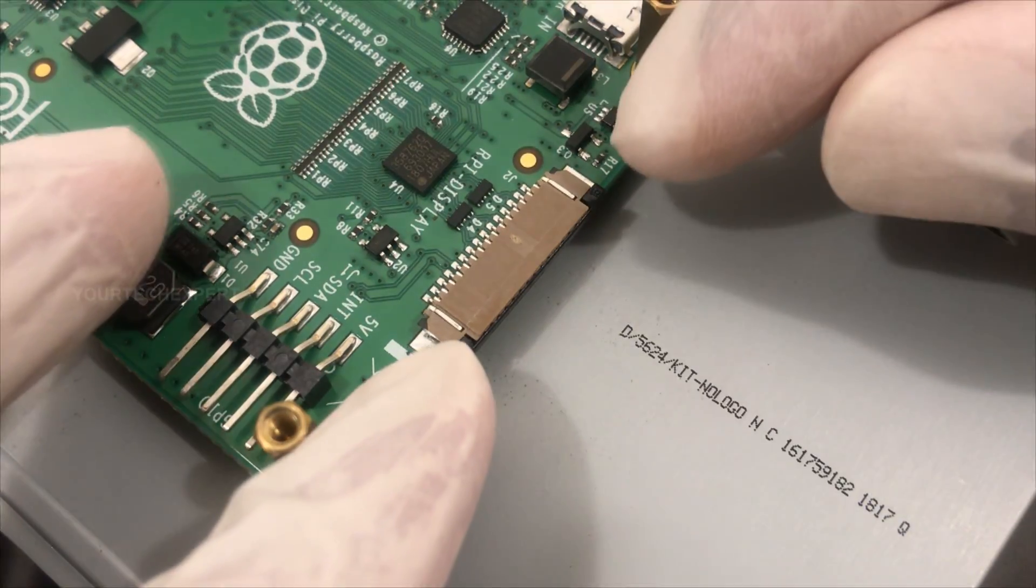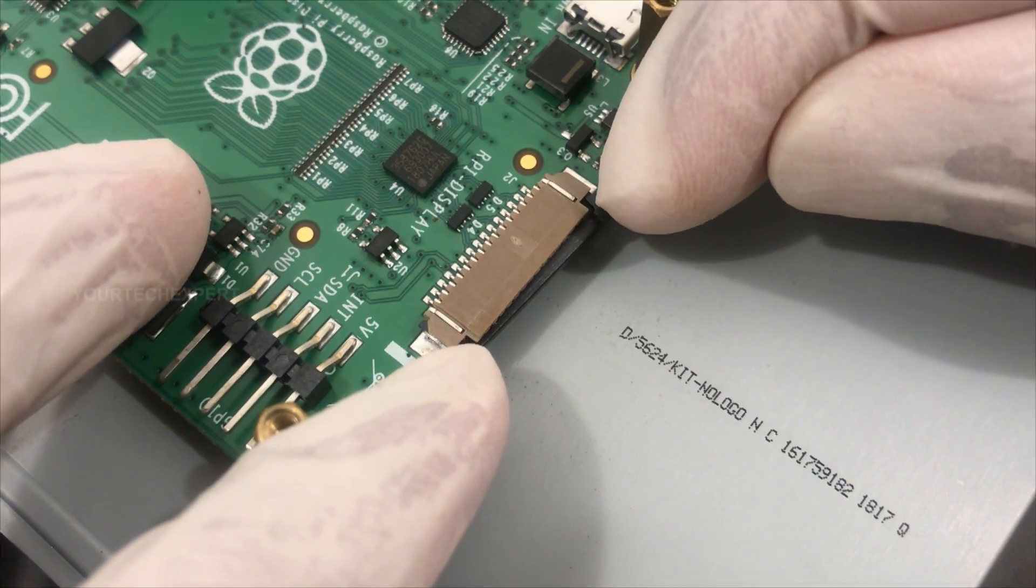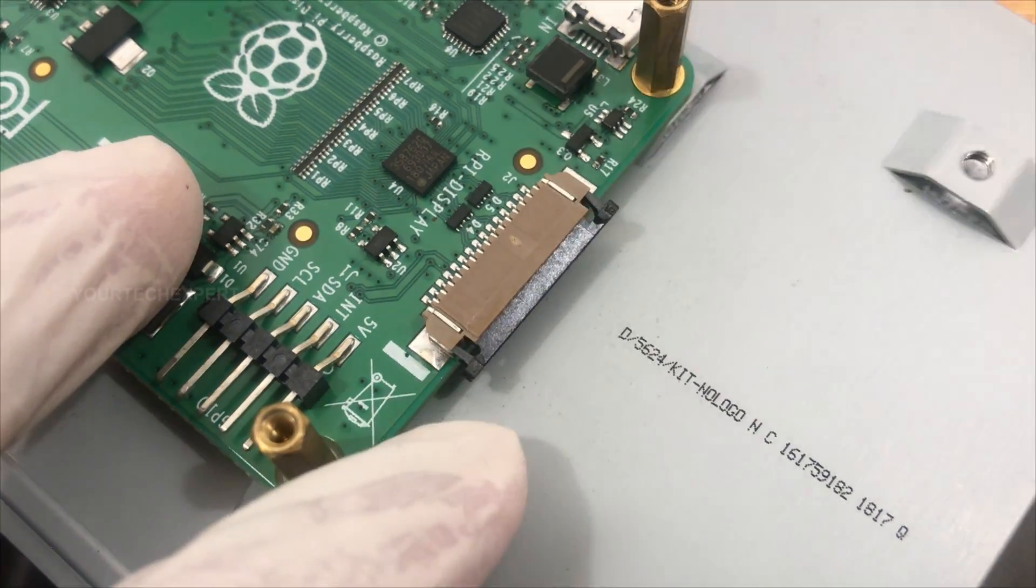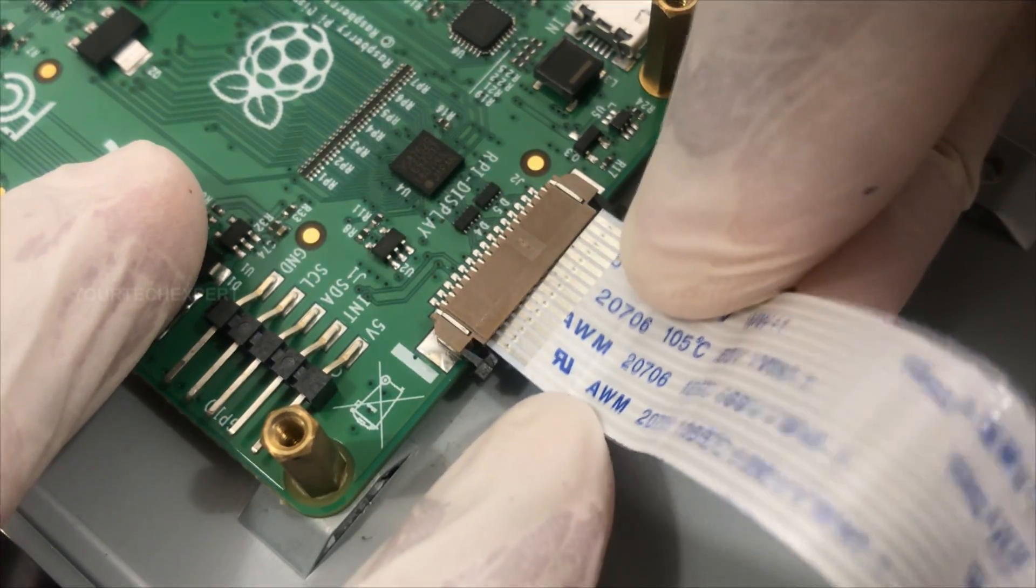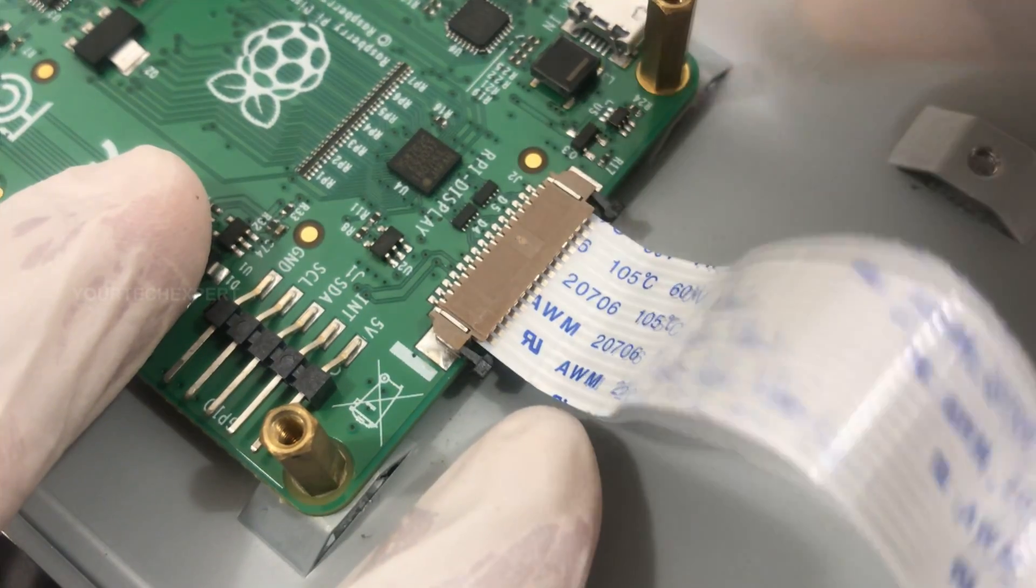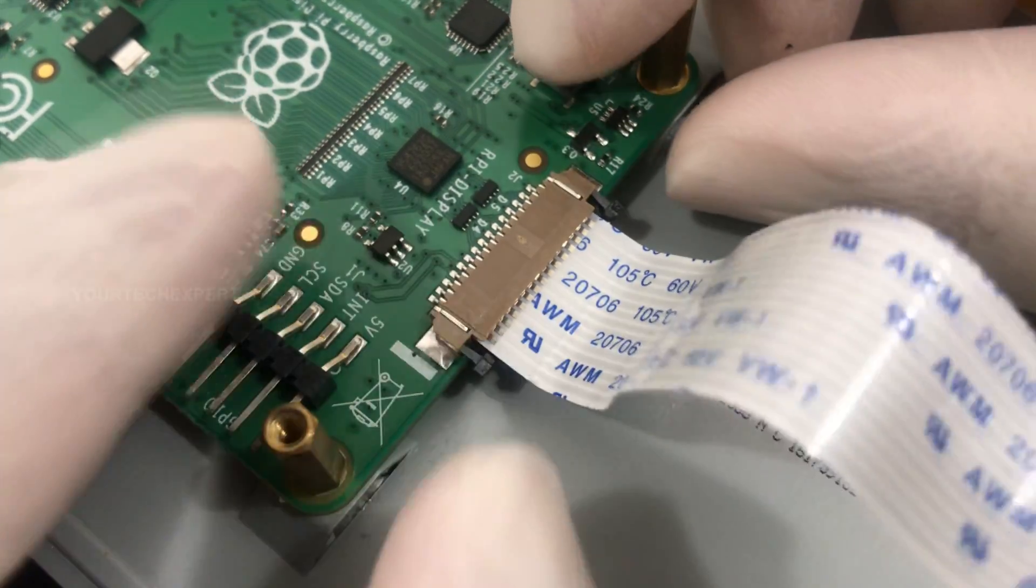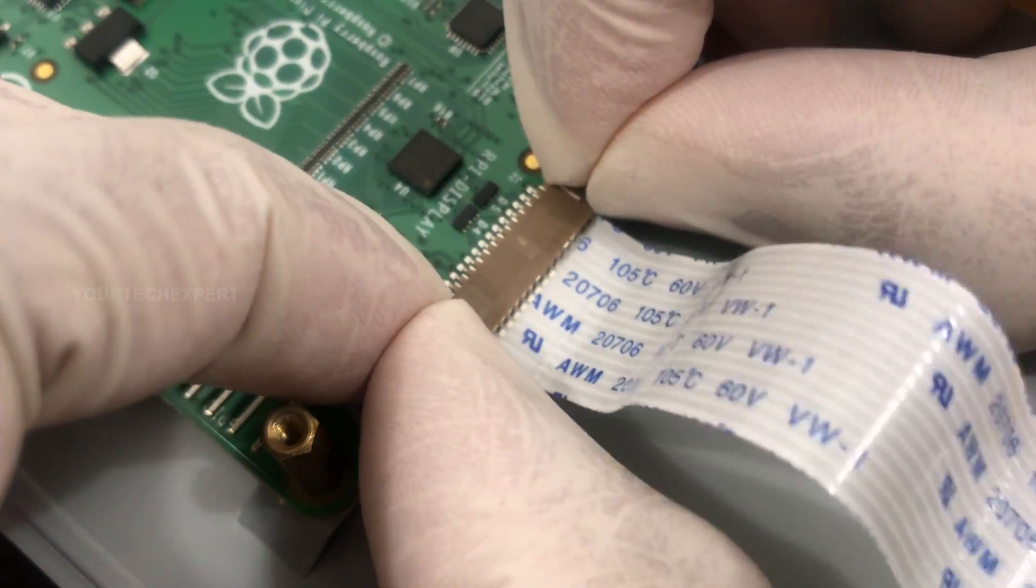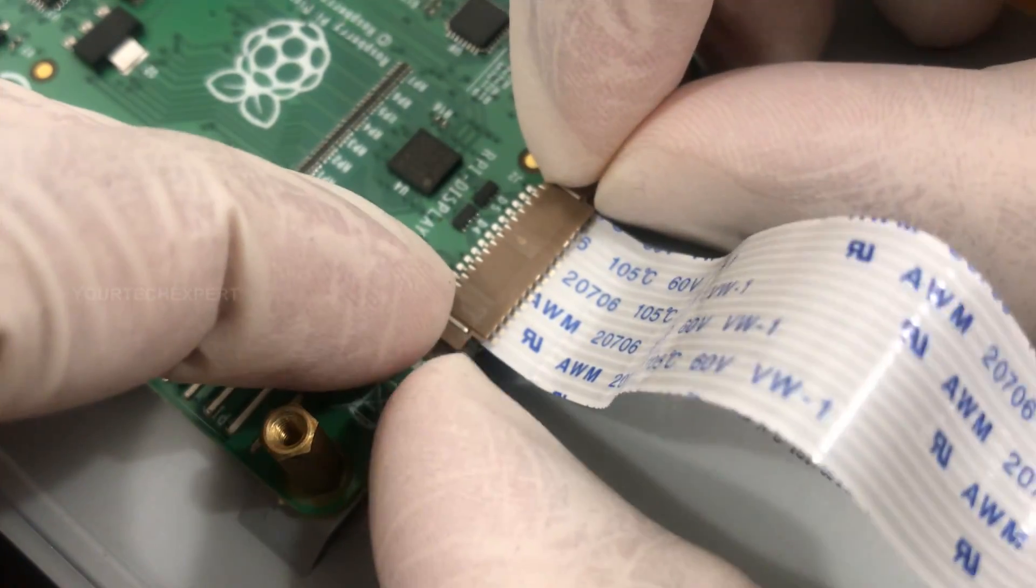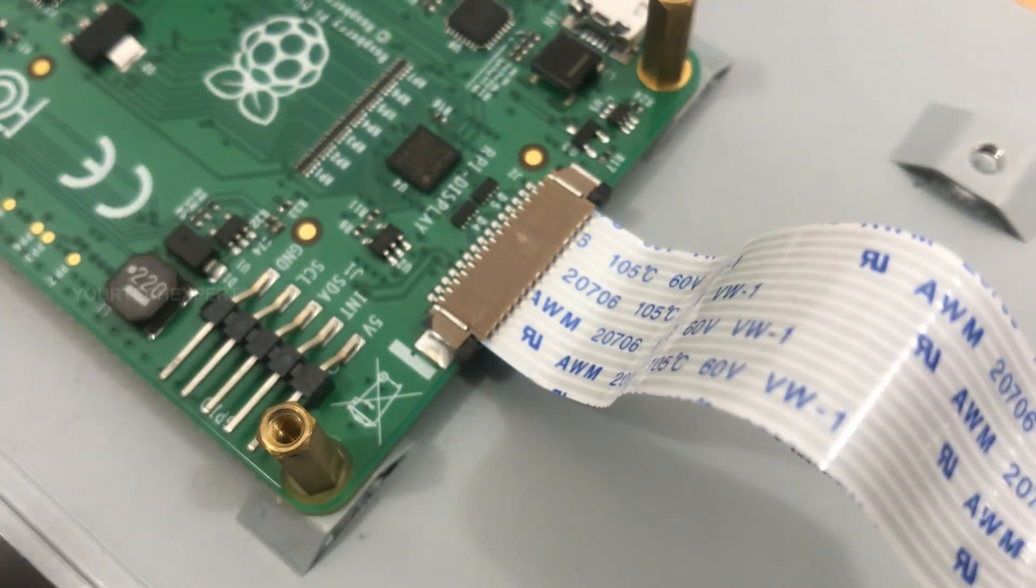Next, pull up the plastic clip of the display connector on the controller board and connect one side of the provided DSI ribbon cable to the connector. While connecting, make sure that the silver contact is facing up. Just like we did before, secure the cable by pushing the plastic clip back into place.